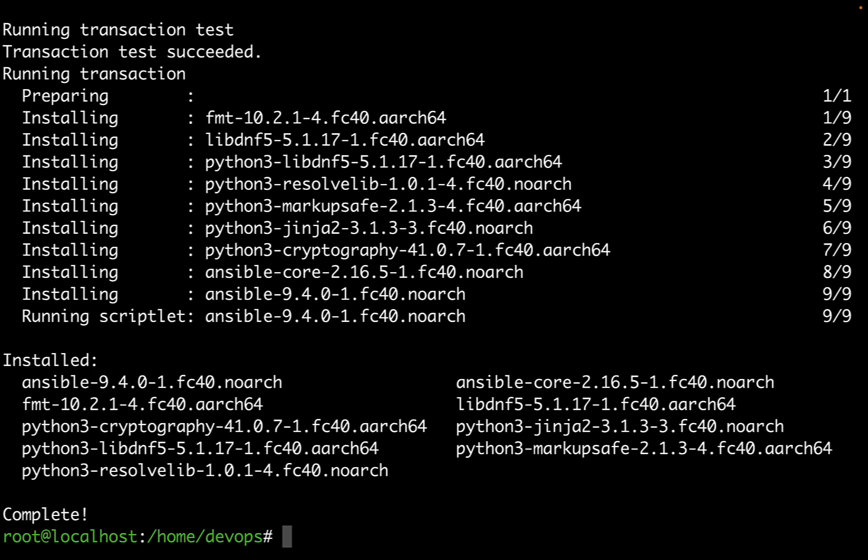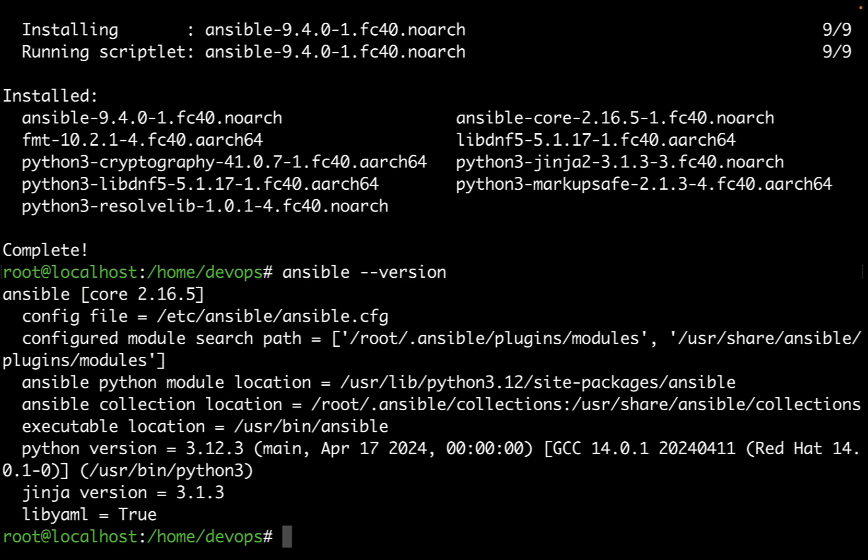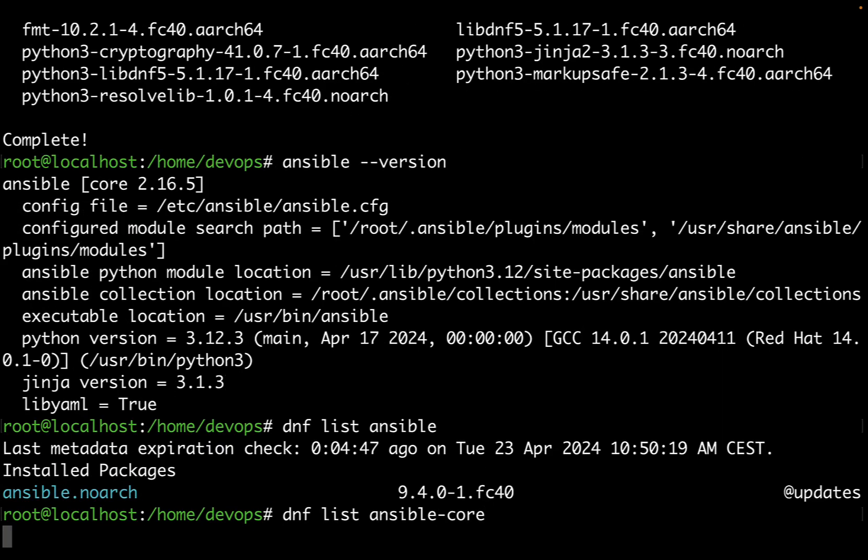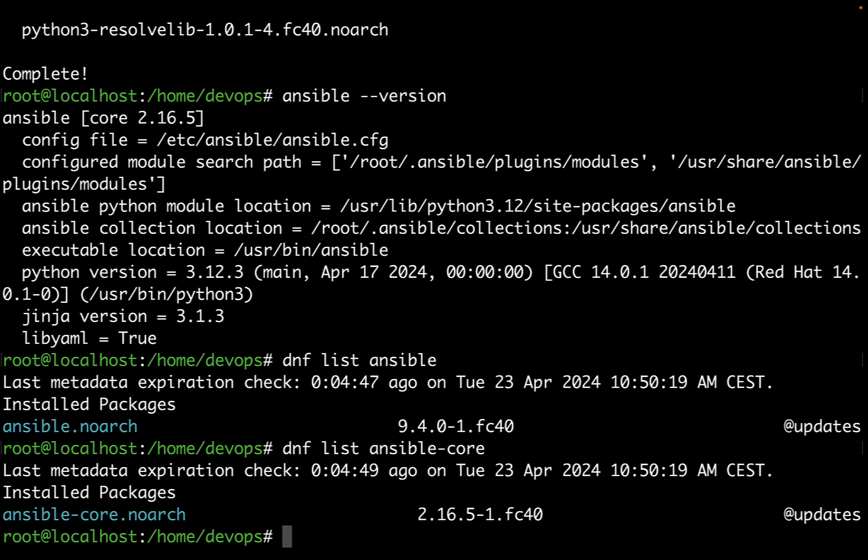Now how can we verify that Ansible successfully installed? The command ansible dash dash version is going to print out the current version and as expected is 2.16.5 running on Python 3.12.3. There are also other interesting configuration settings that we can take a look at.